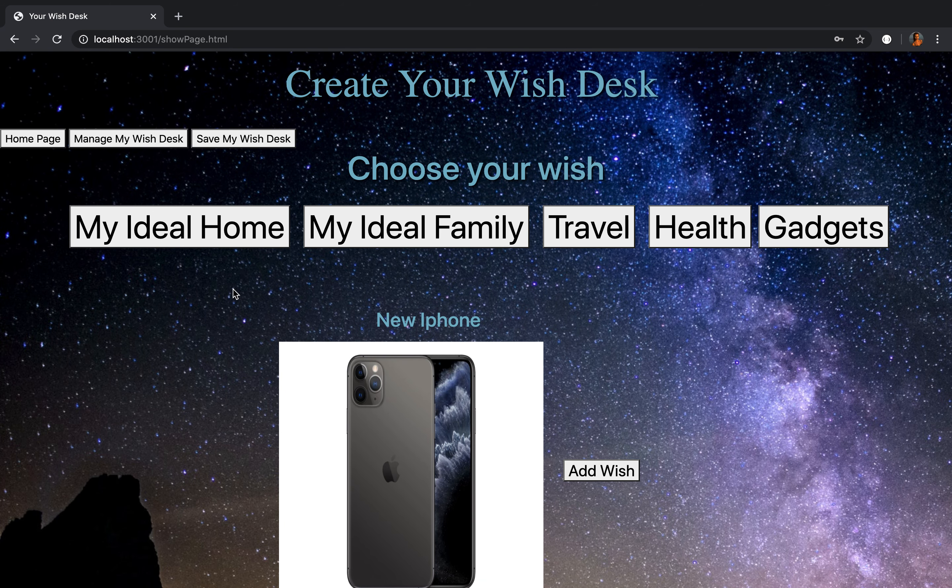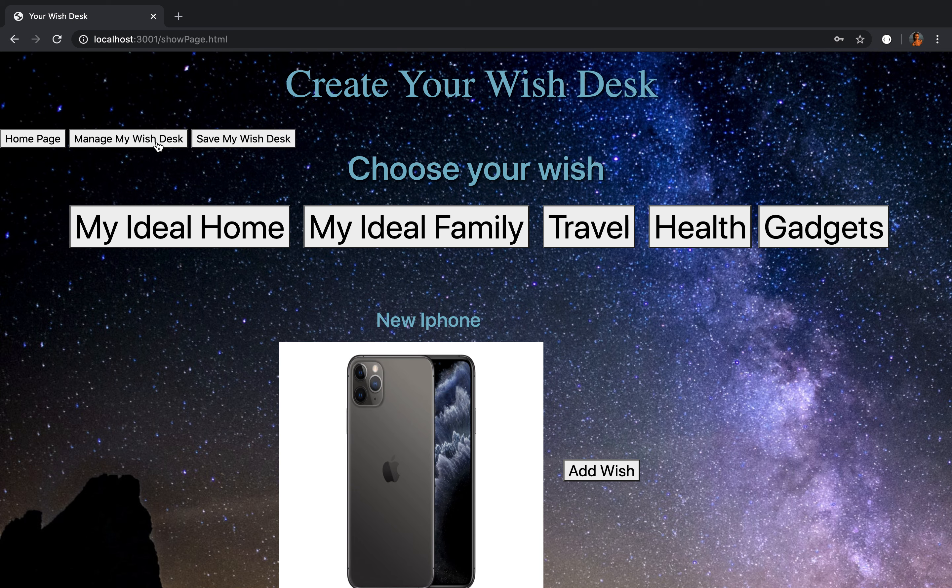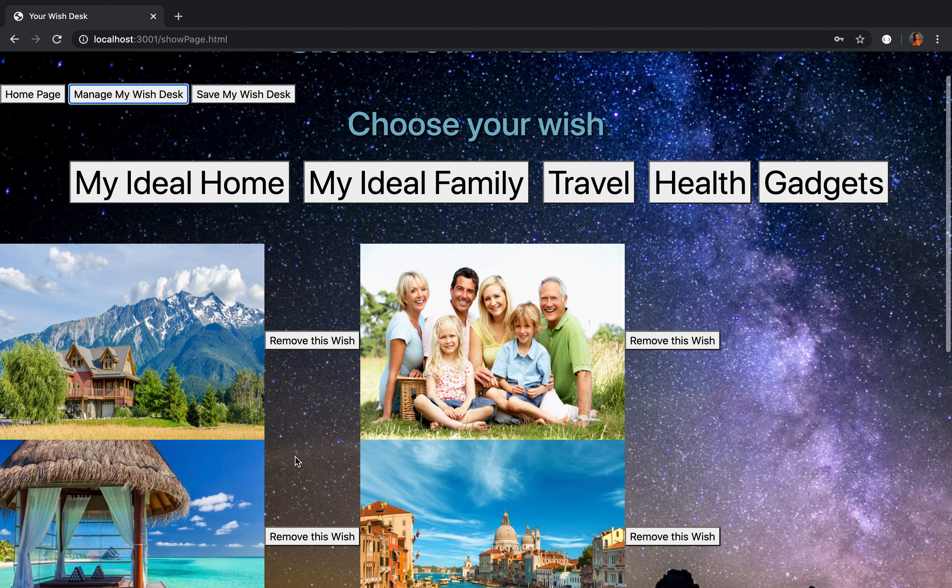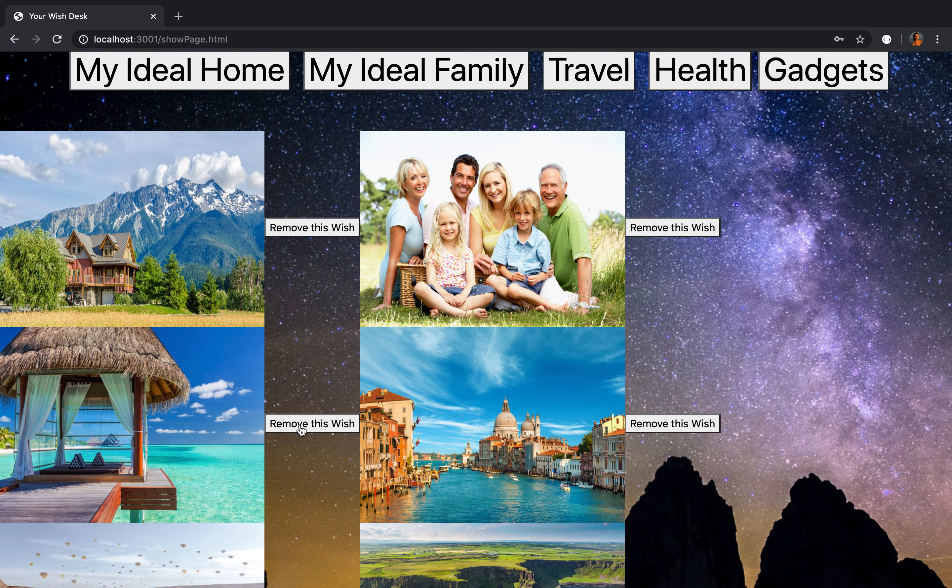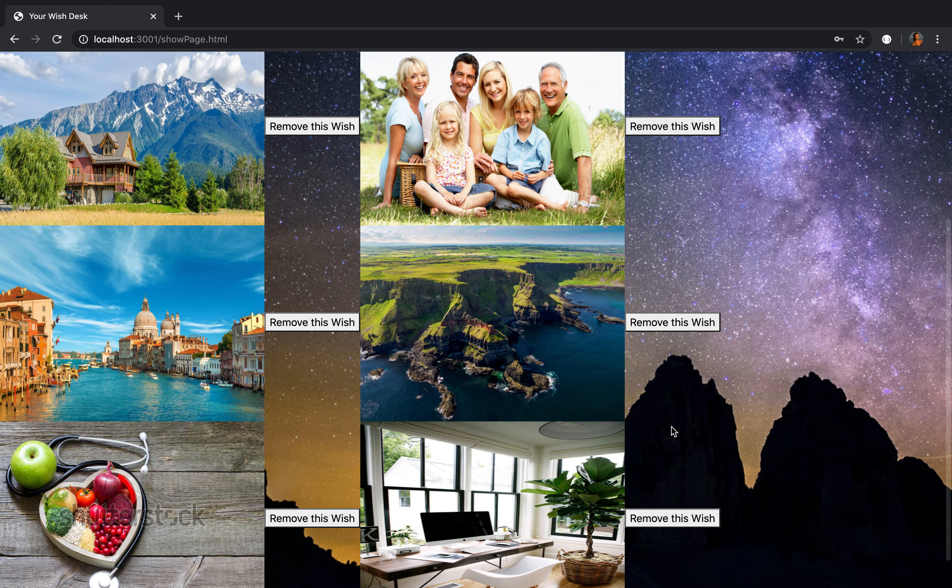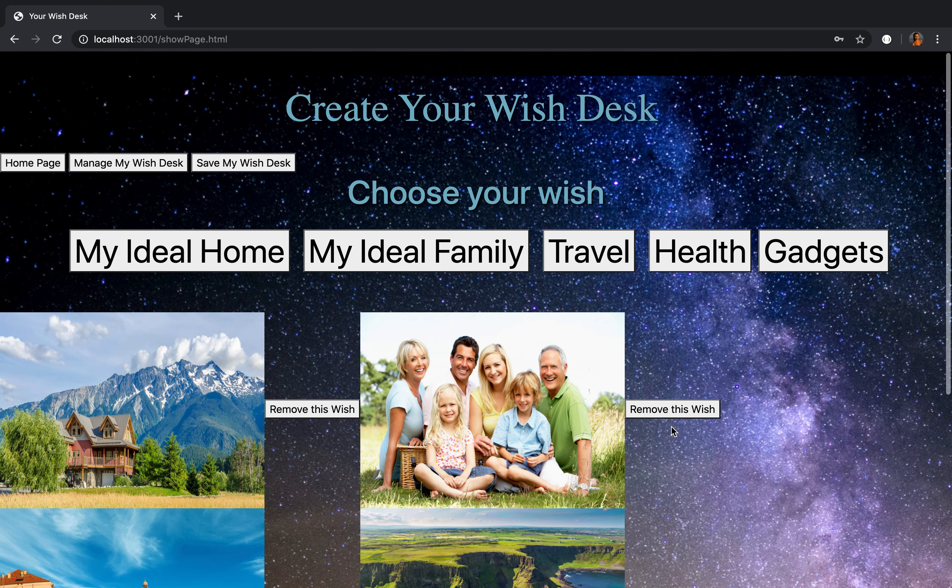When I add all wishes, I can manage it by clicking on this button. For example, if I don't want to go to Maldives anymore and I don't want to go to Cappadocia, I just remove these items.